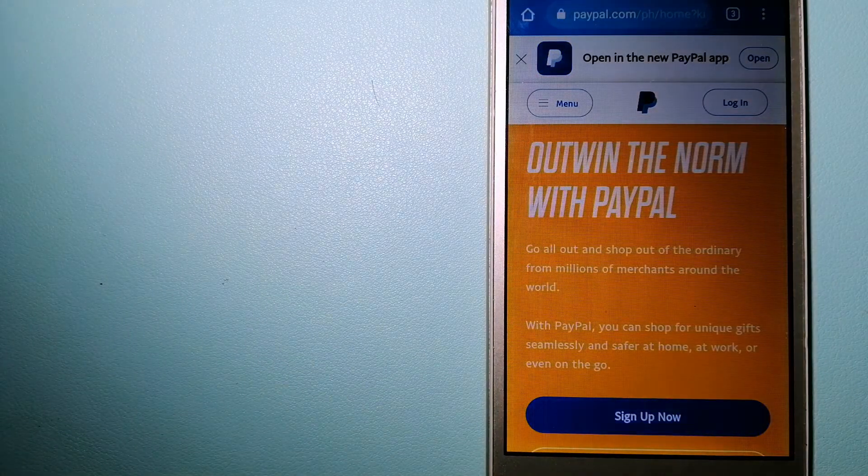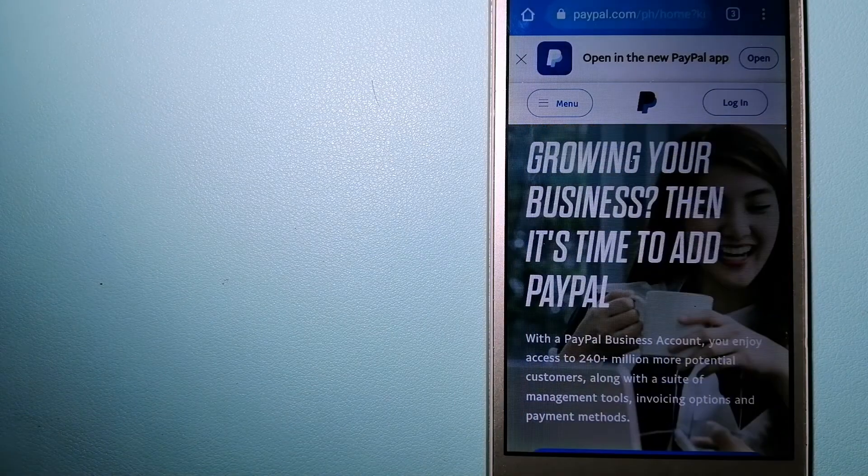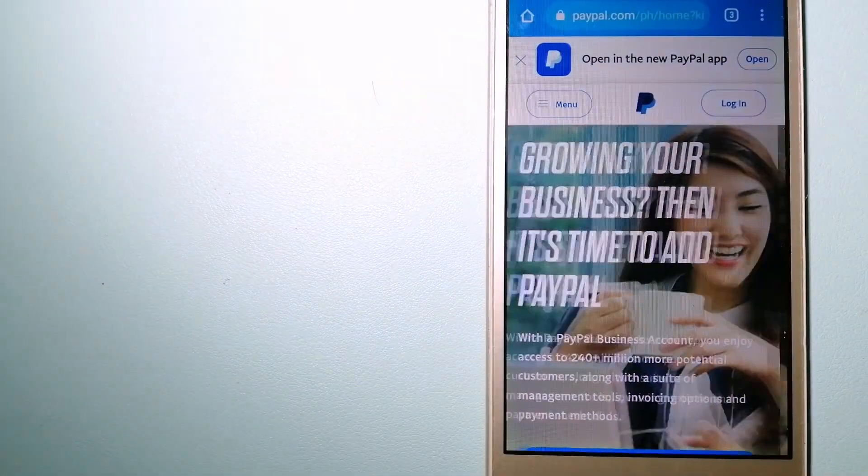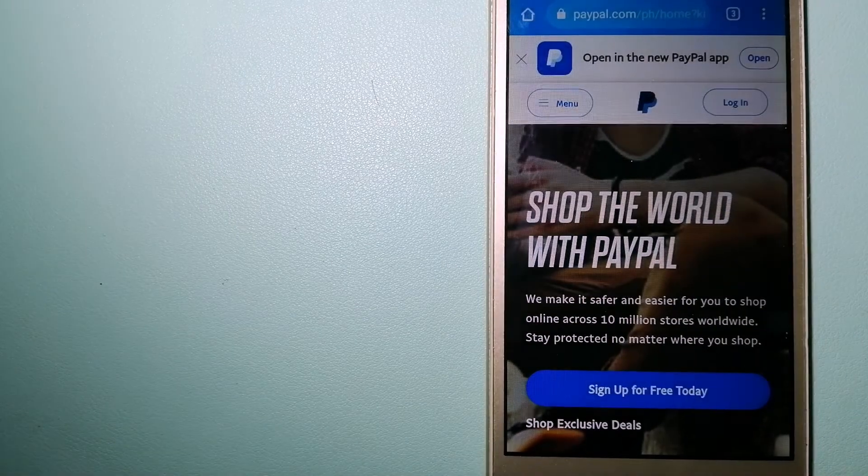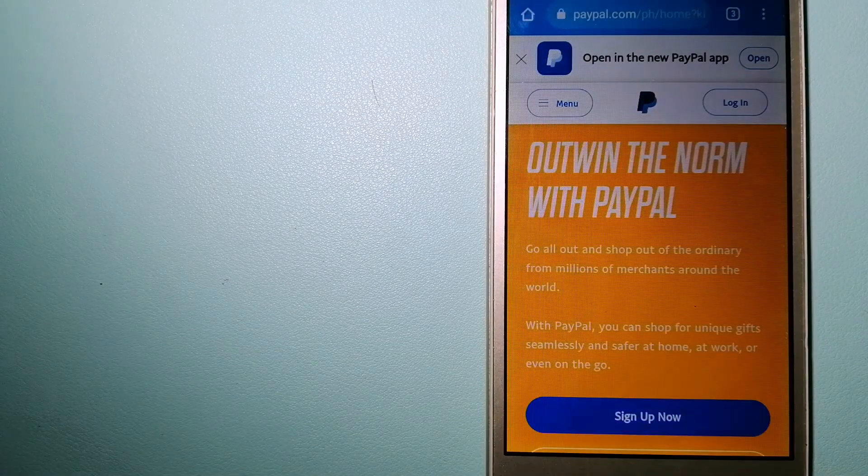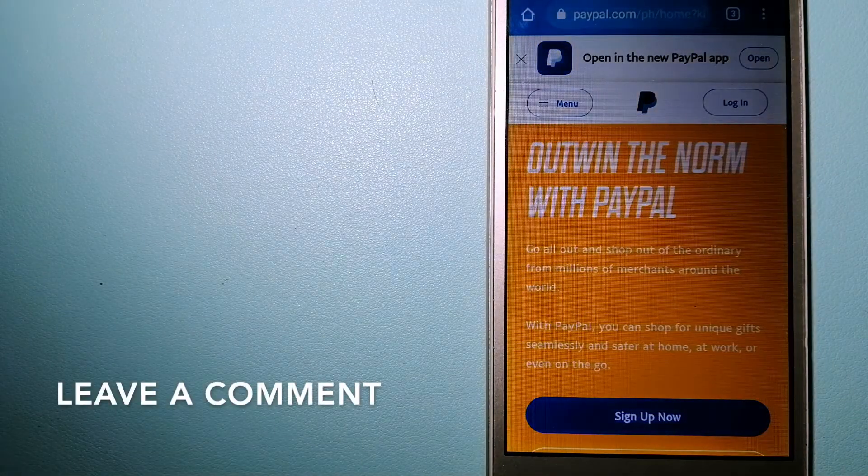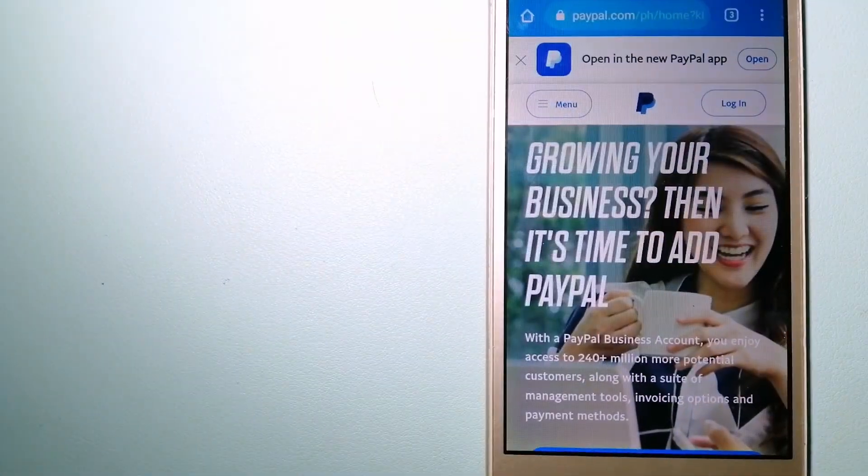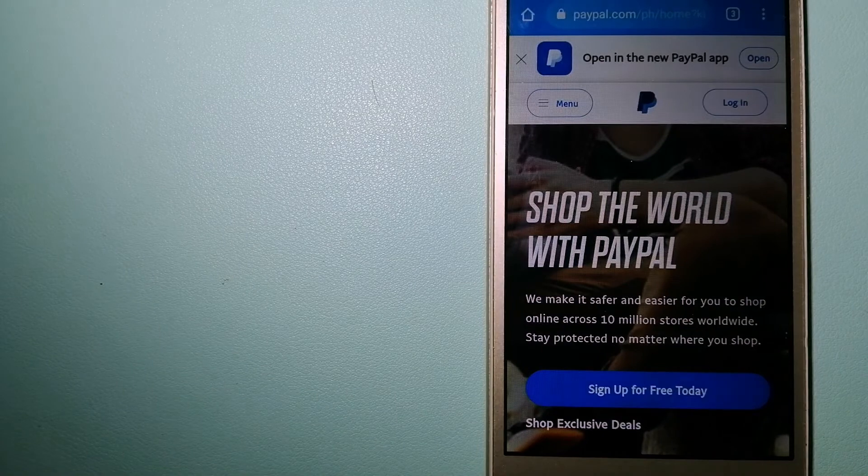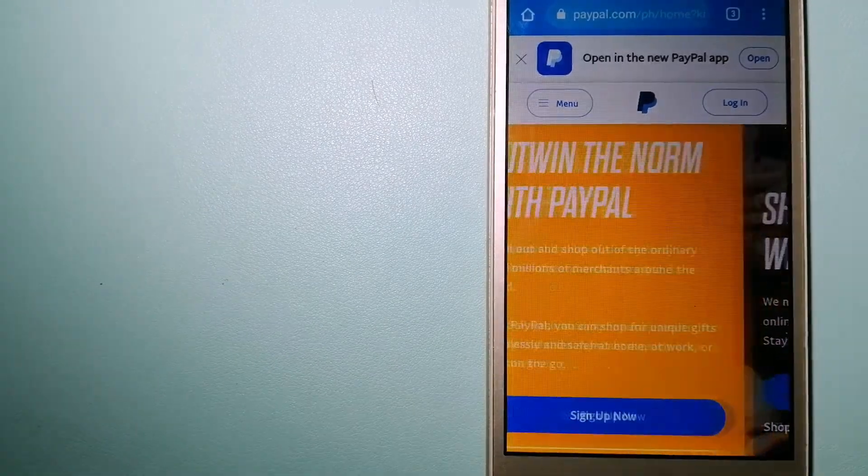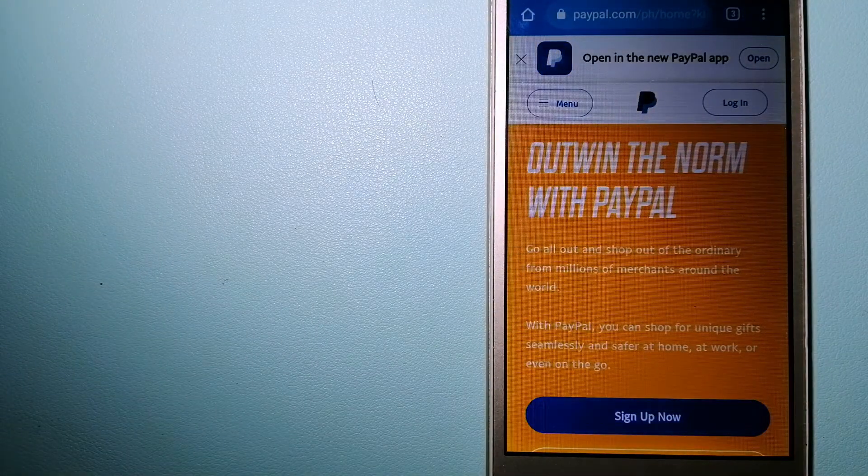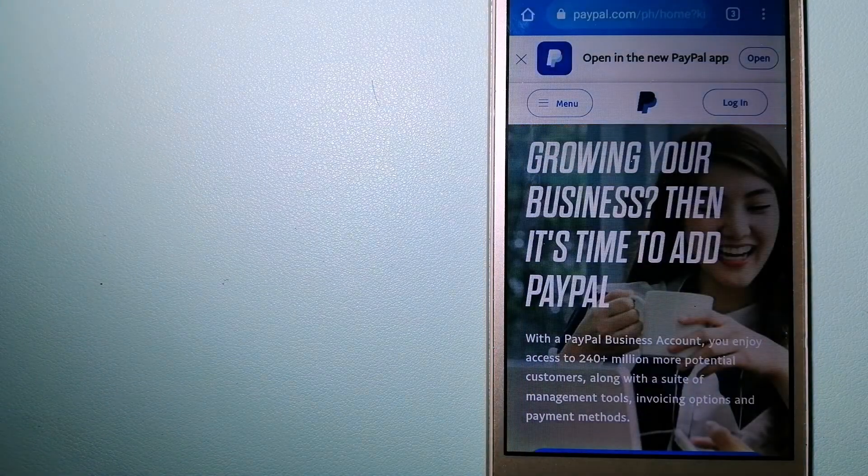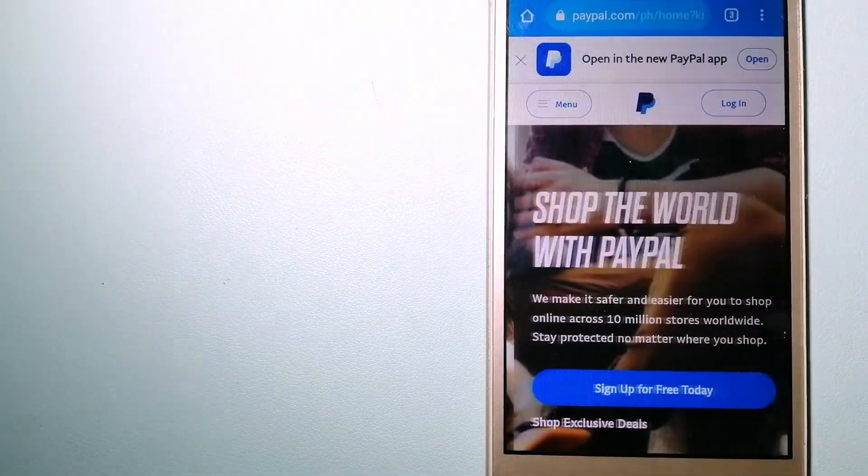The second option is PayPal. This is an online payment system that makes paying for things online and sending or receiving money safe and secure. When you link your bank account, your credit card or debit card to your PayPal account, you can use PayPal to make purchases online with participating stores.